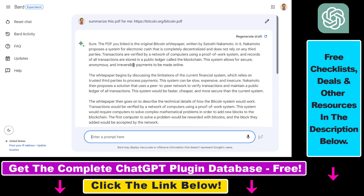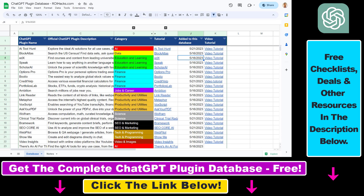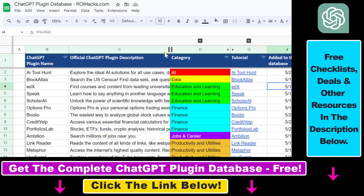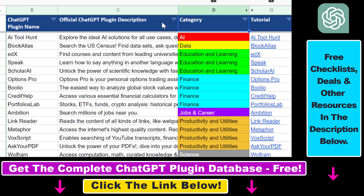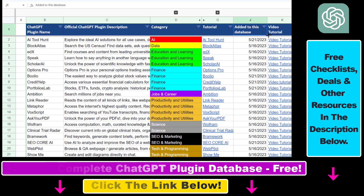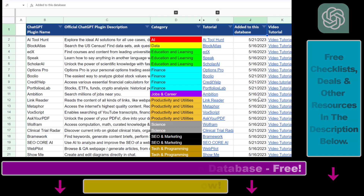If you want to learn more about Google Bard and other use cases, I have a ton of tutorials on my YouTube channel — not just on Google Bard, but on ChatGPT and ChatGPT plugins as well, and I have a ton of other tutorials coming up. Also, if you want to get access to the complete ChatGPT plugin database that includes categories, searchable descriptions, and more, you can find the link to that in the video description below.